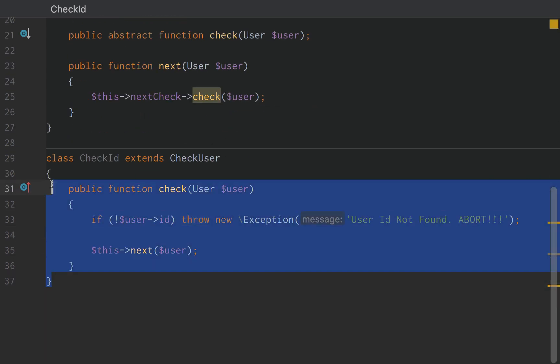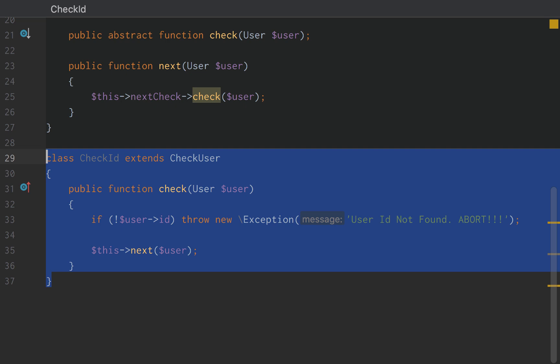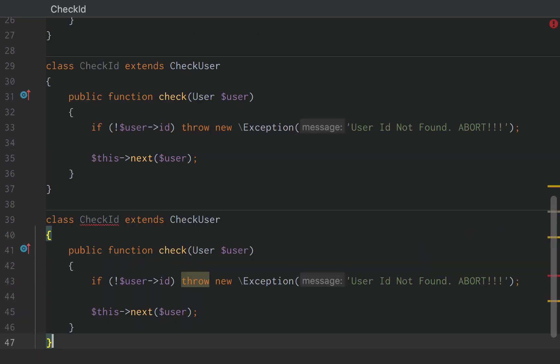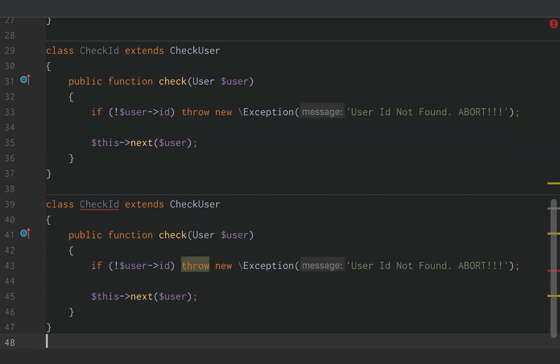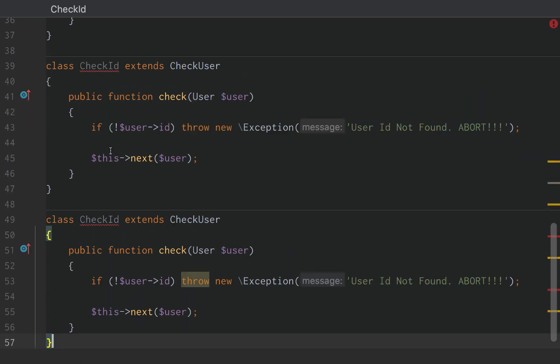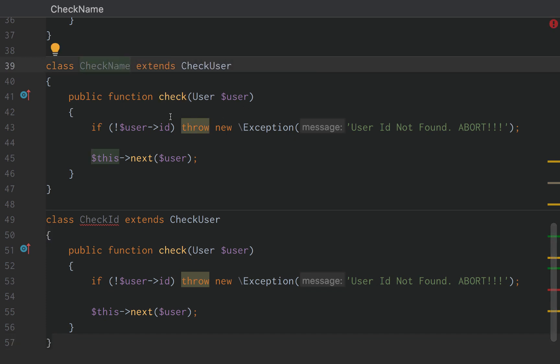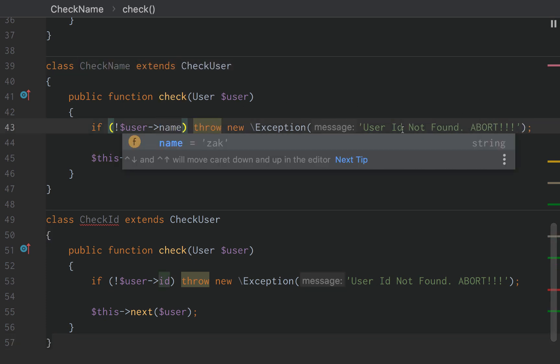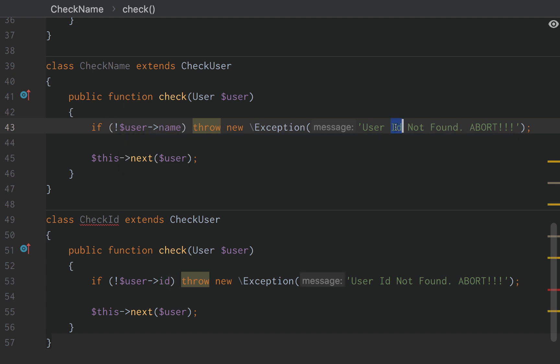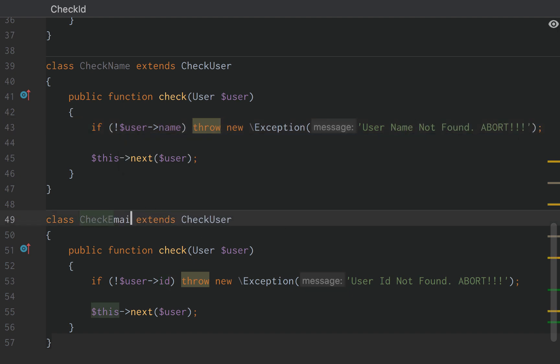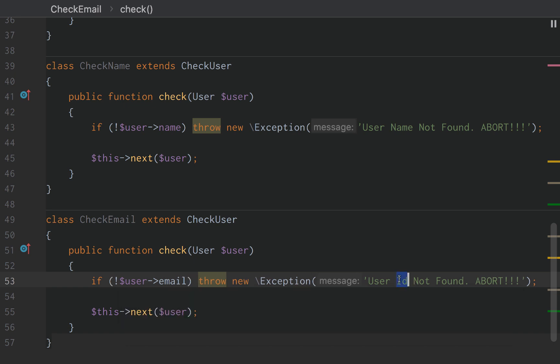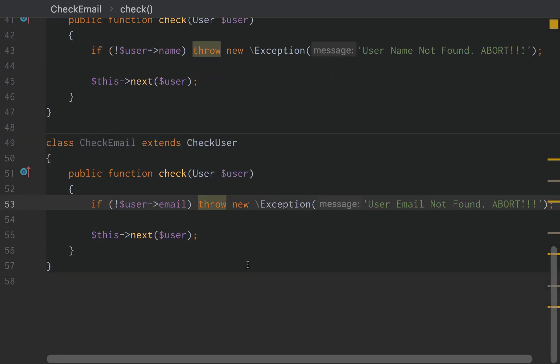Otherwise, if the user ID does exist, we want to simply trigger the next check on our user. Okay. So let's create this two more times. And we're going to add a CheckName. We're just going to change name here and name here. And then CheckEmail. I'm going to change email here and email here. Sweet.